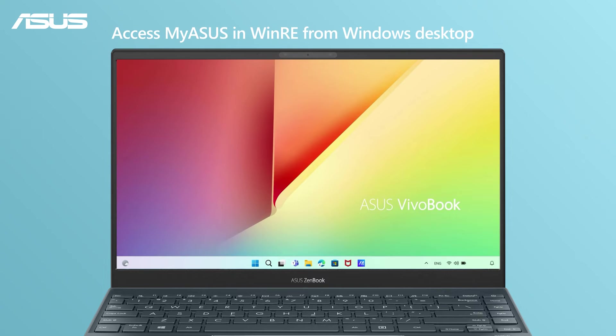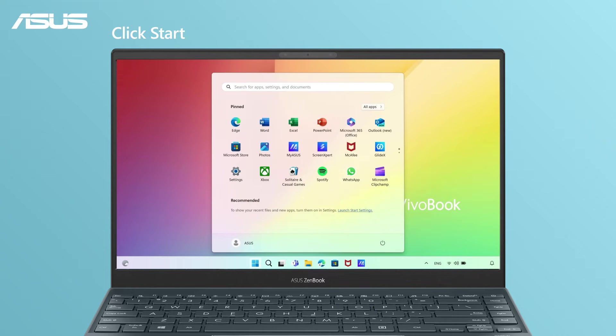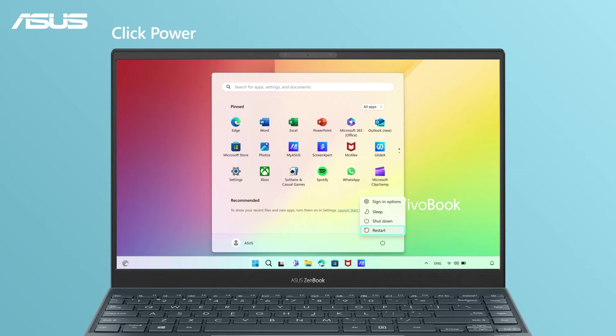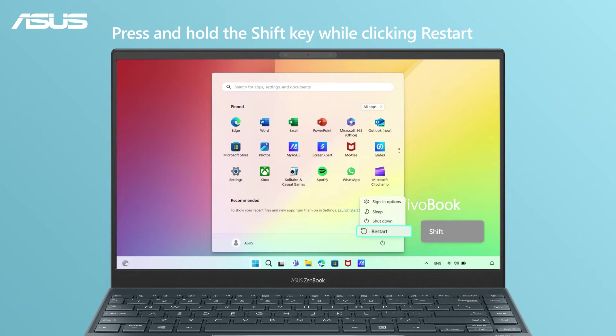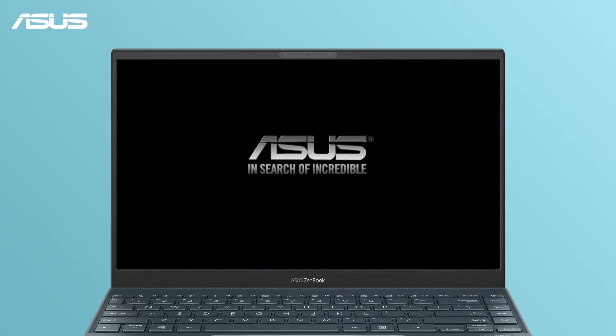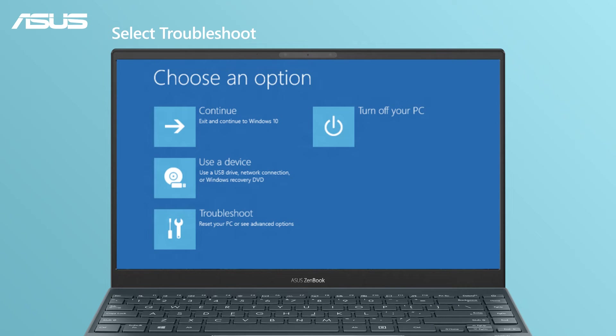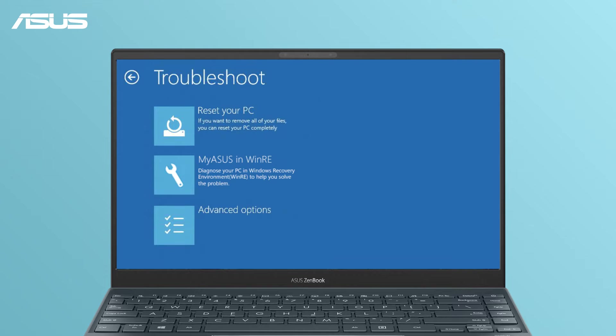You can also access WinRE from the Windows desktop. Click Start. Click Power. Press and hold the Shift key while clicking Restart. Your computer will reboot into the recovery environment, where you can open myASUS in WinRE.